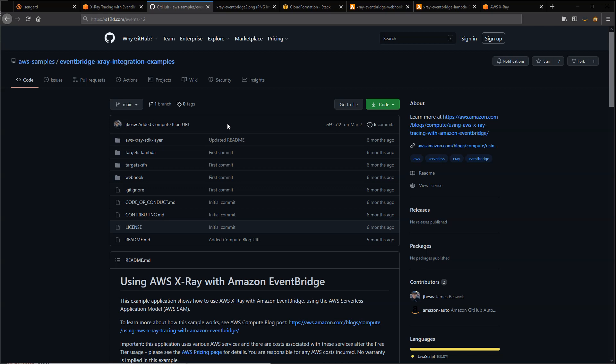X-Ray works by adding a trace header to requests, which acts as a unique identifier. In the case of a serverless application using multiple AWS services, this allows X-Ray to group service integrations together as a single trace.